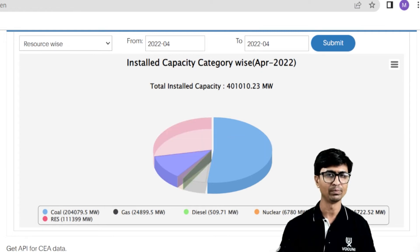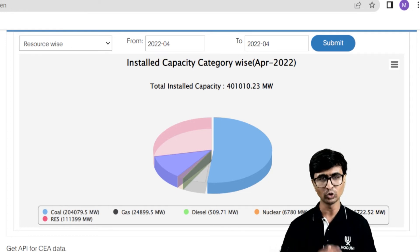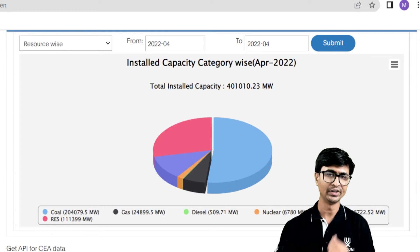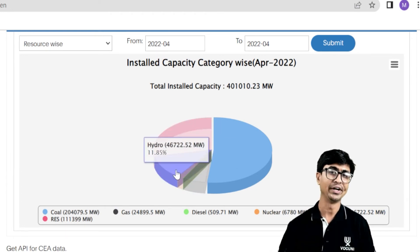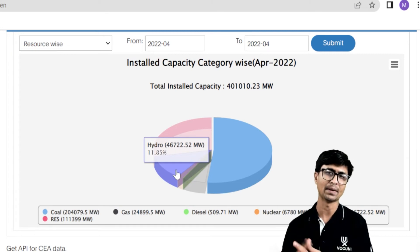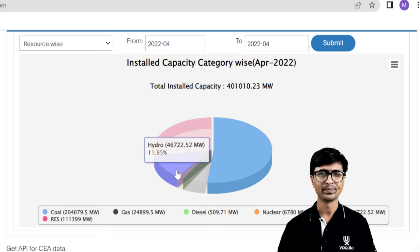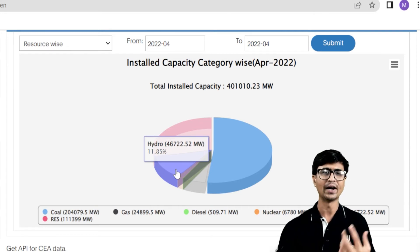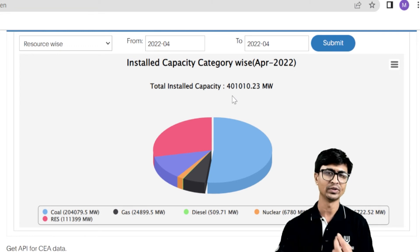The next is hydropower plant — a very good energy resource. We have installed many hydropower plants in India. The total installed capacity of hydropower plants is 46.722 gigawatt, contributing 11.85%. If you add all these power plants together — coal, gas, diesel, nuclear, hydro, and renewables — you get the total of 401.01 gigawatt, which is the total installed capacity of India.